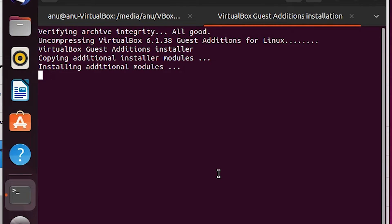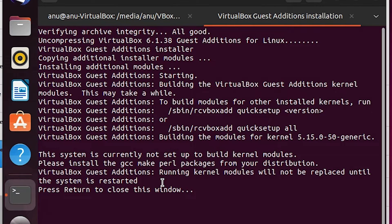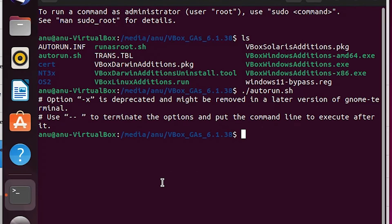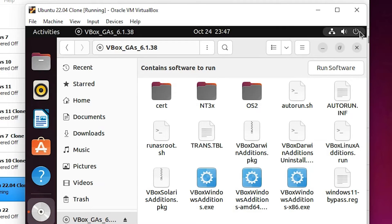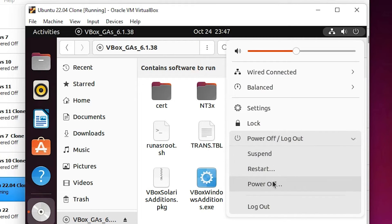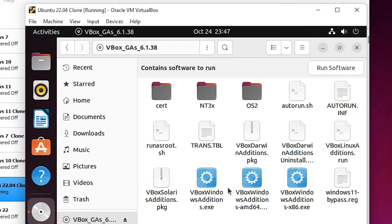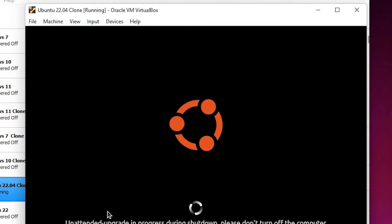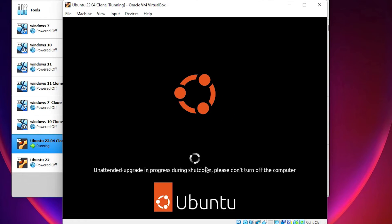Be patient and wait for the process to complete. Once done, hit Enter, then close the terminal and go to the power button. Restart or power off your machine. The shutdown process takes a few minutes, so be patient.